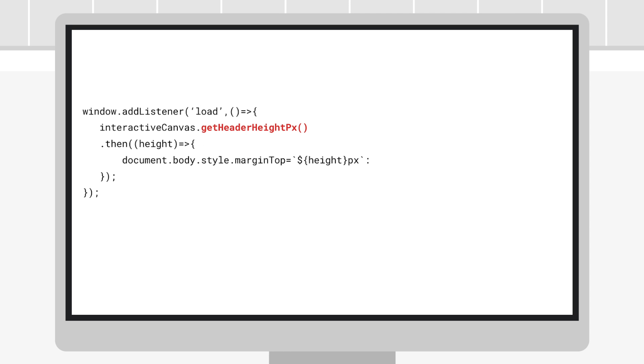Let's take a look at how getHeaderHeightPx function works. On the Interactive Canvas object, we'll call this function, which returns a promise. When this promise is resolved, it returns the height of the header in pixels.